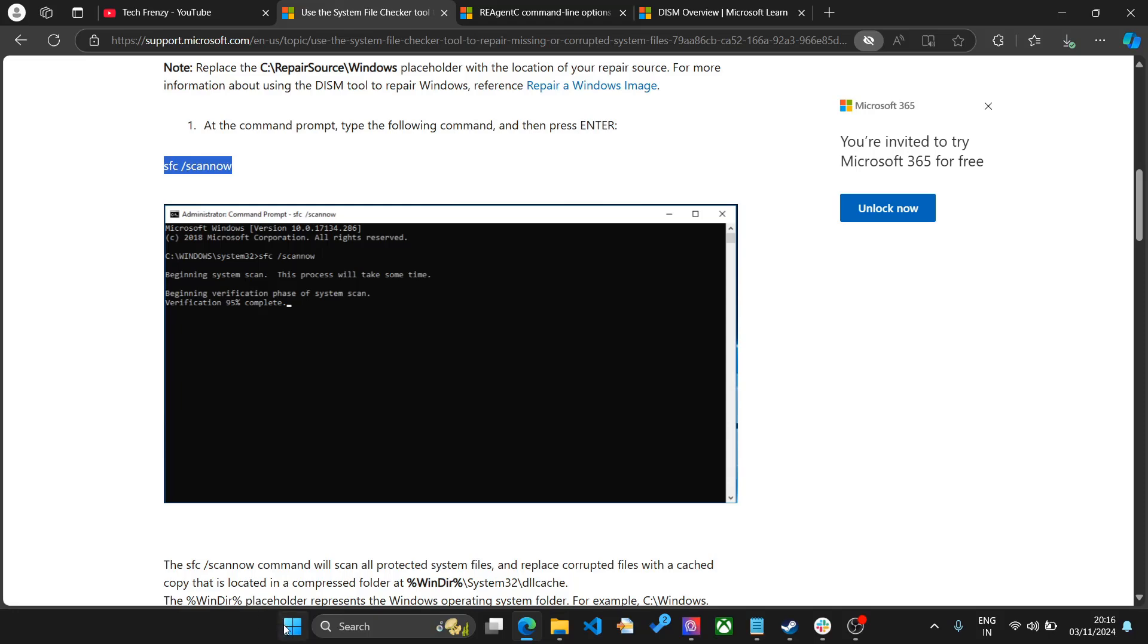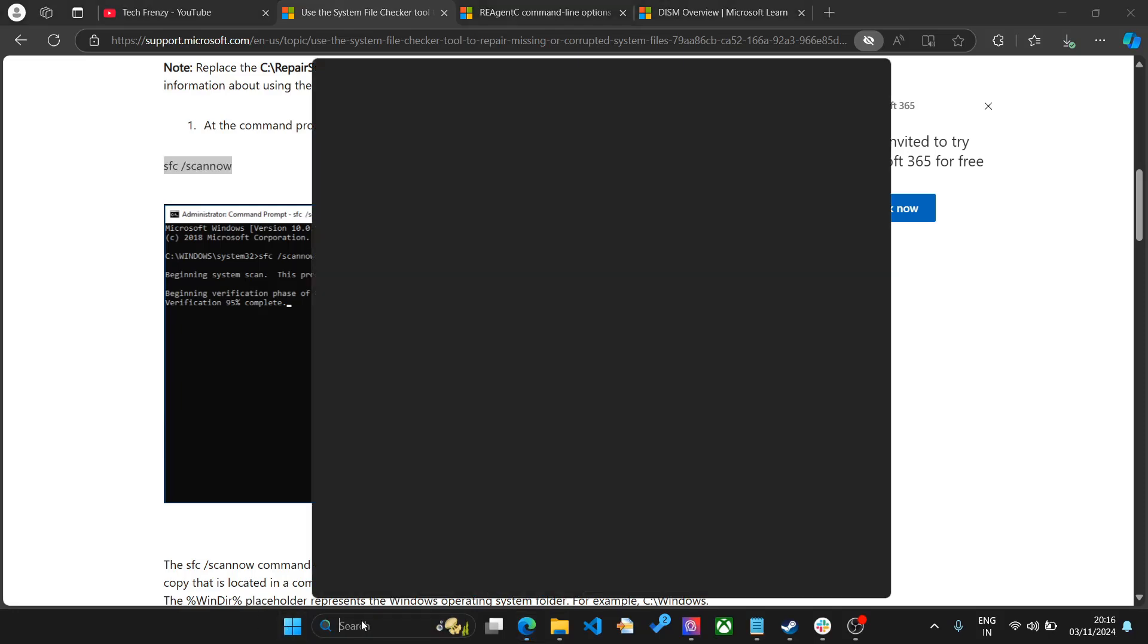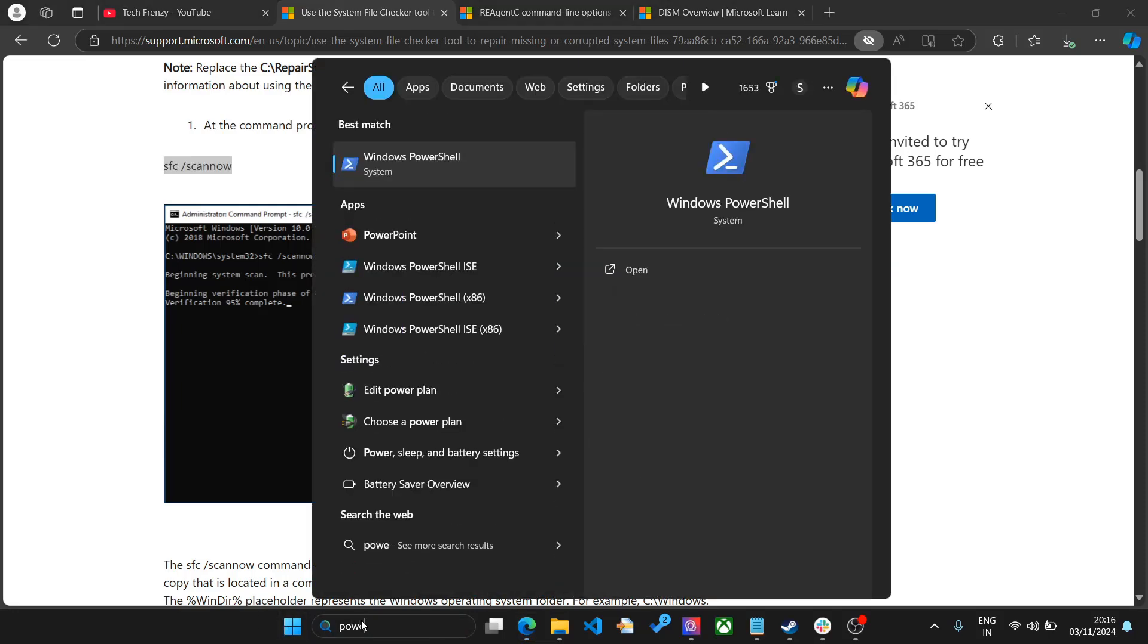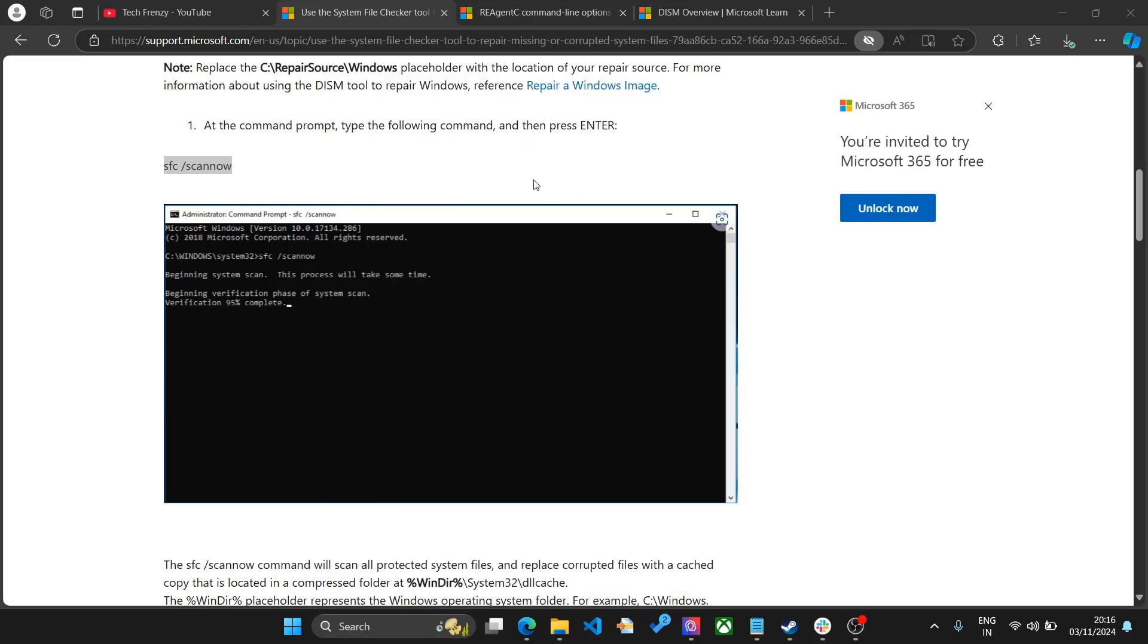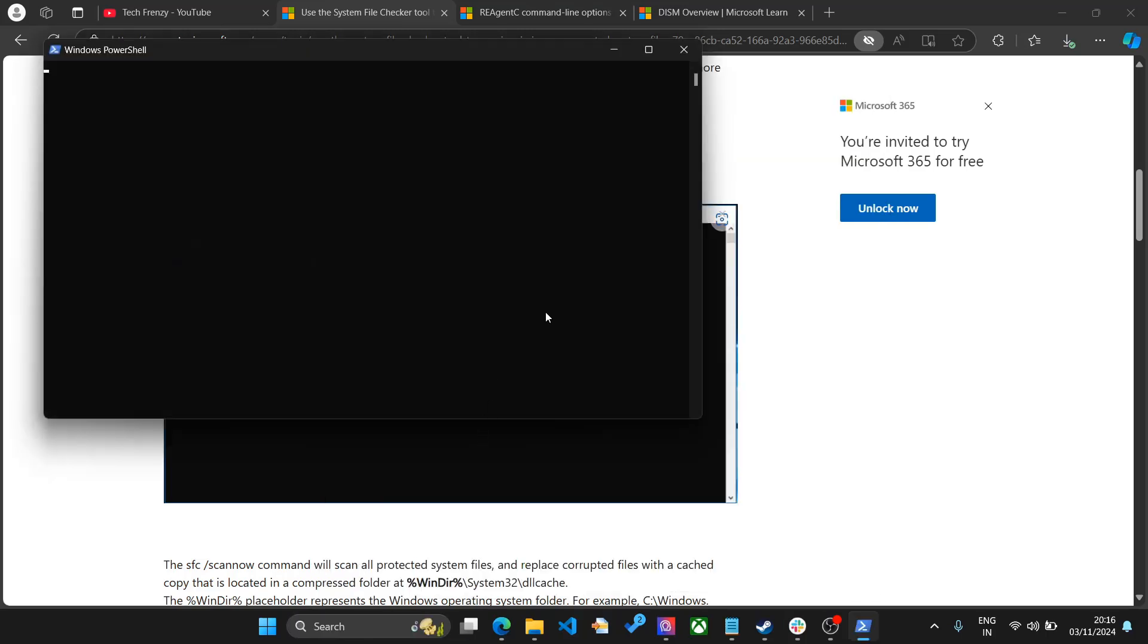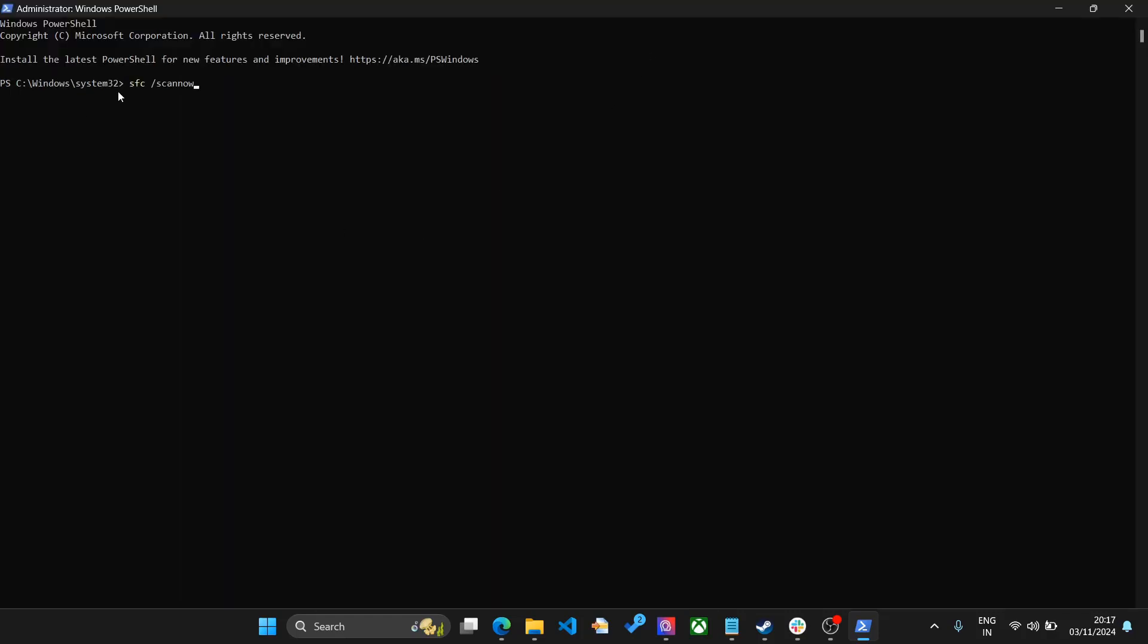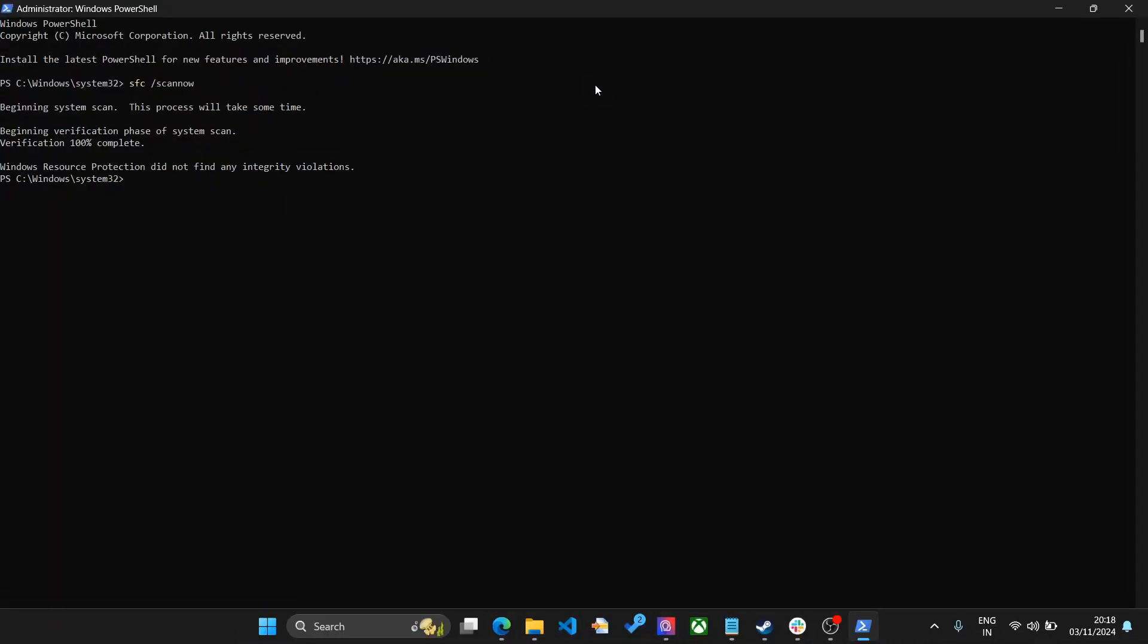You need to open your PowerShell admin. Search for PowerShell and then run as administrator. Once you have PowerShell administrator open, type the command sfc space scannow and click enter. This will start the scan. It will take some time and once complete it will automatically scan for the things that need to be fixed and fix it. Wait for it to be completed before going to the next step.